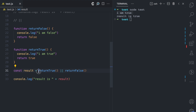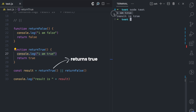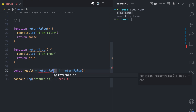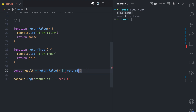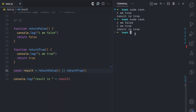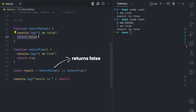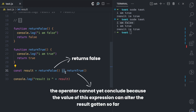So `returnTrue` returns true, and after console logging 'I am true', the OR operator can already conclude that this whole expression is true because one of them is true. But if I change the first to `returnFalse` and the second to `returnTrue` and run this, something different happens — `returnFalse` is executed and we see 'I am false'. Because this returns false, the logical OR operator cannot yet conclude the expression is false, since there may be a true somewhere.